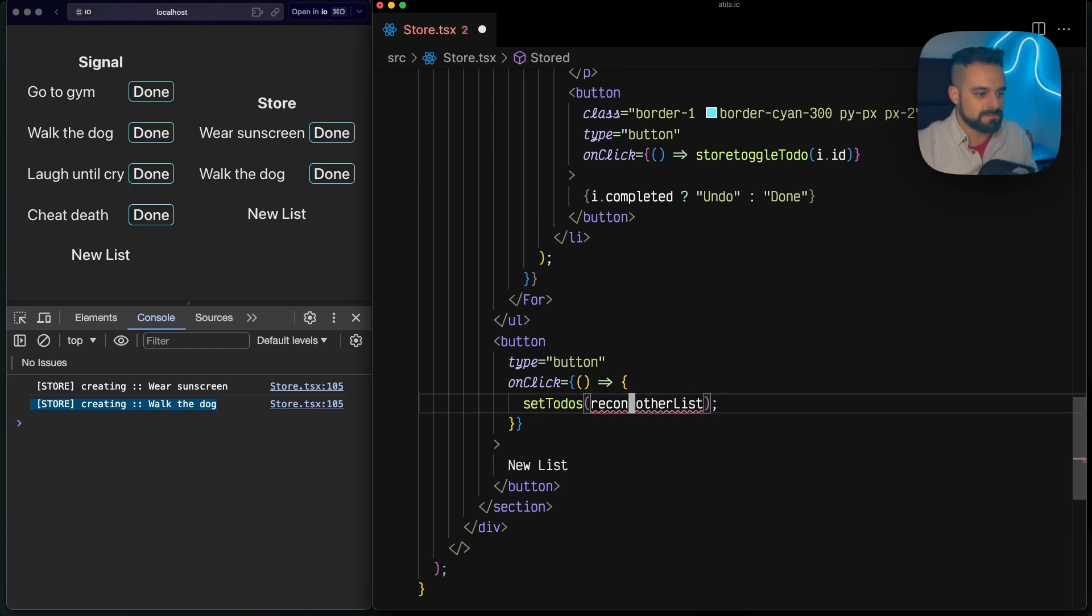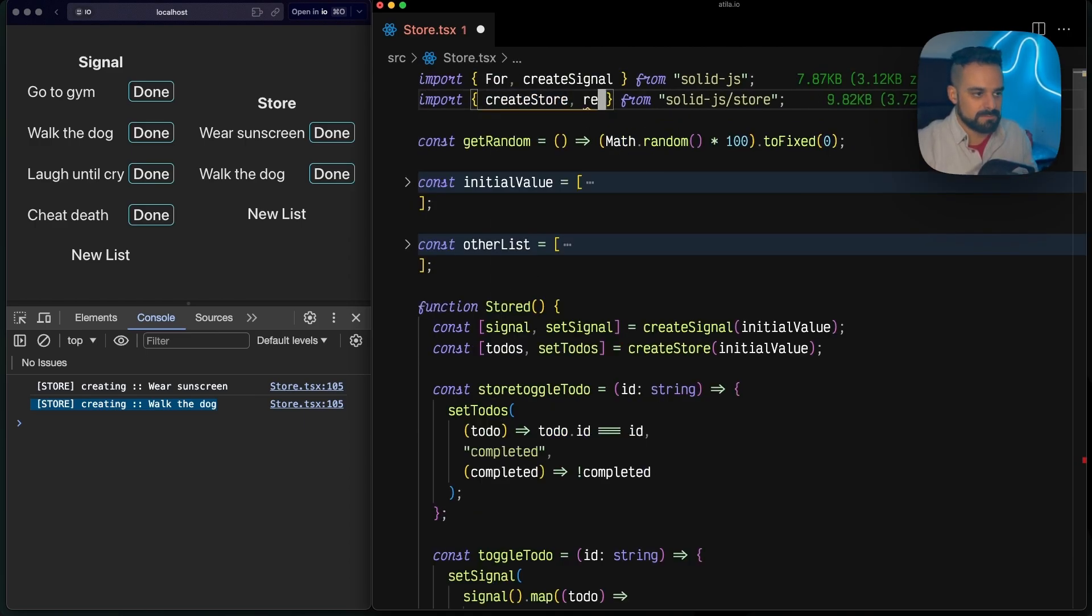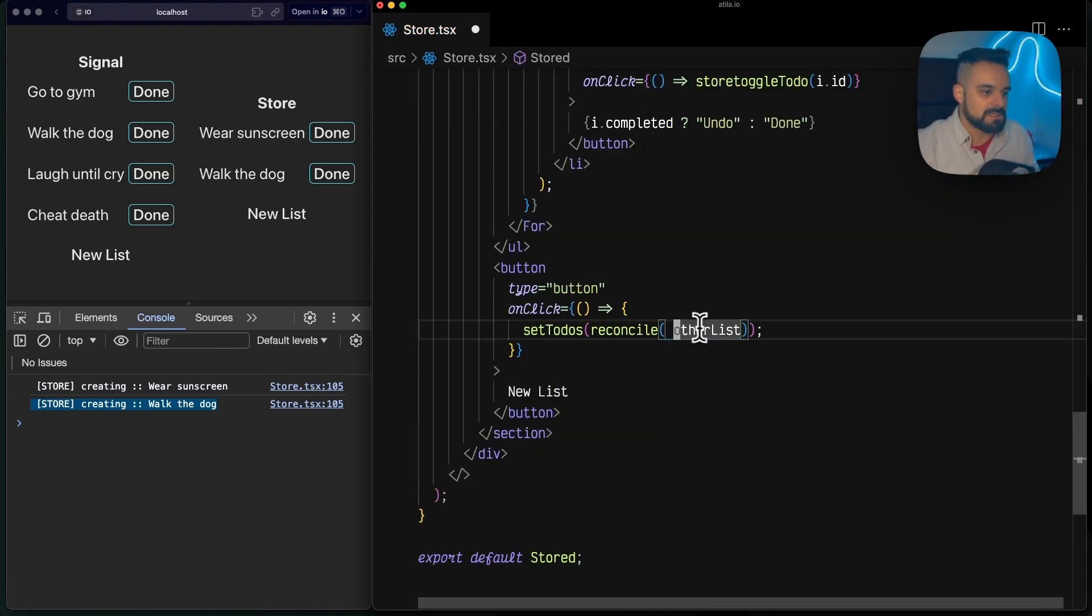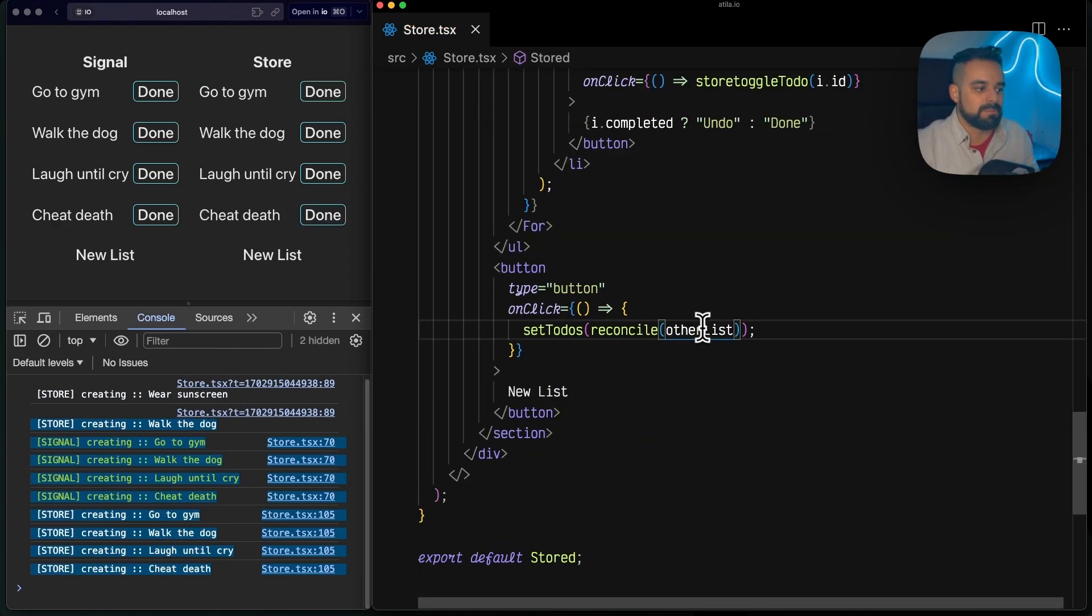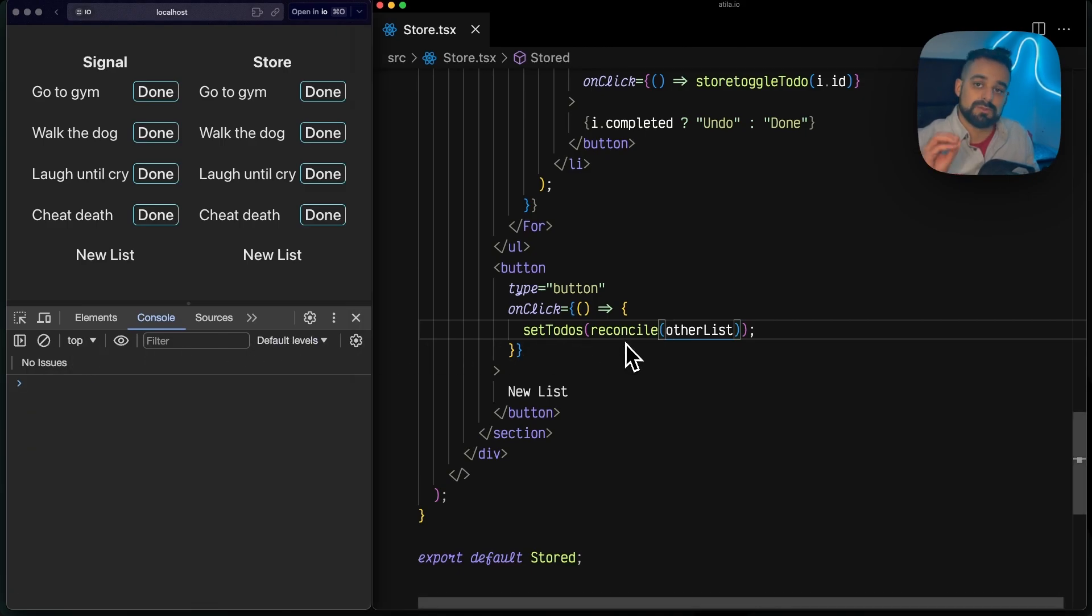For that, Solid has another method called reconcile that actually comes from solid/store.